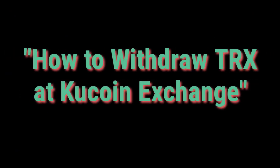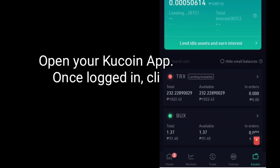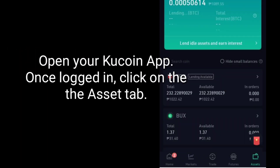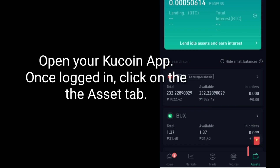How to withdraw TRX at KuCoin Exchange. Open your KuCoin app. Once logged in, click onto the Asset tab.